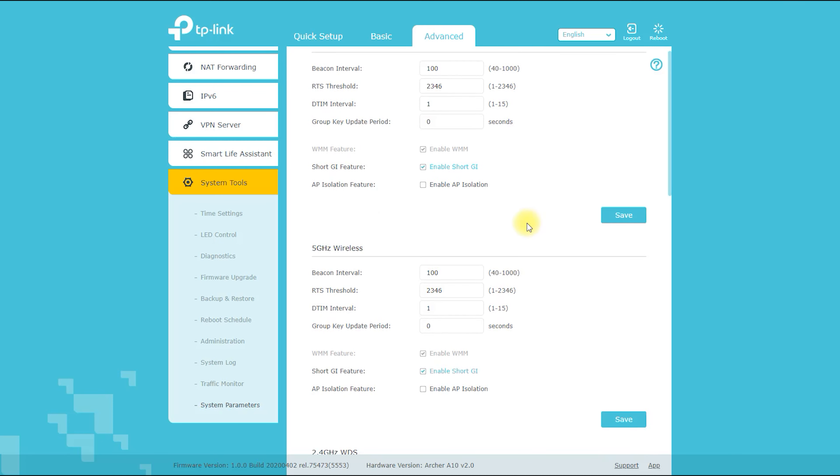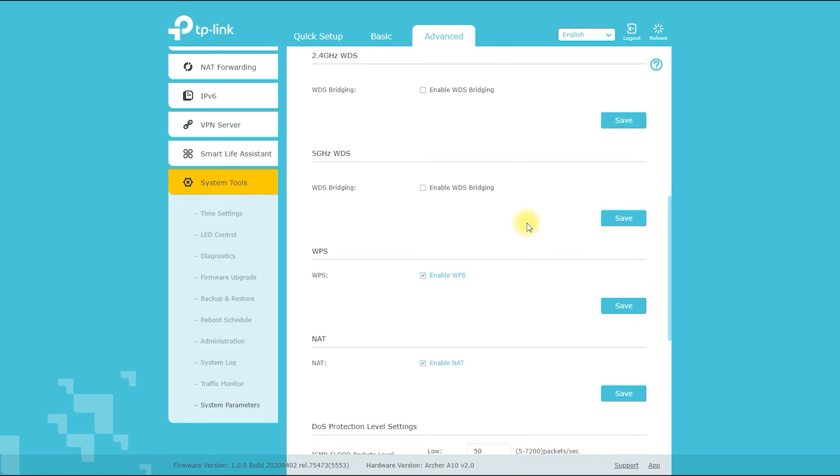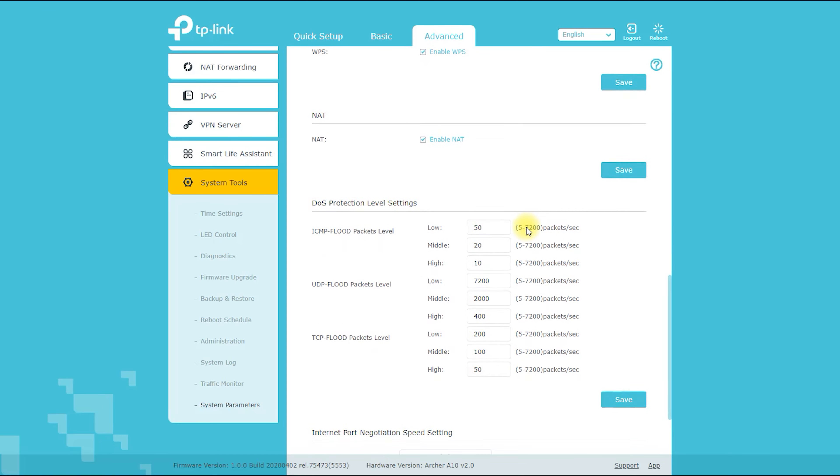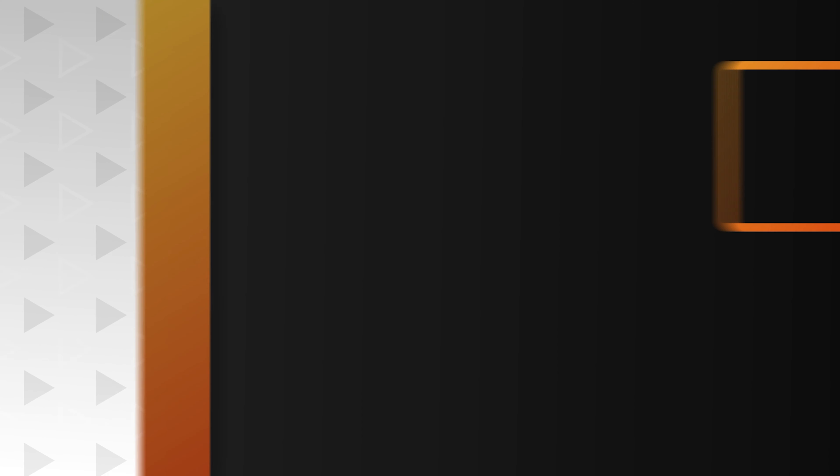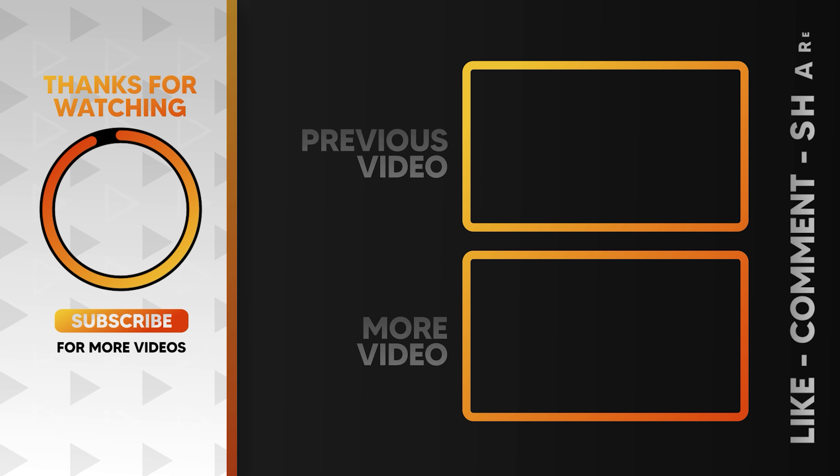Here we have tried to show details about the router. If you like the video, our hard work will be worth it. Thank you.